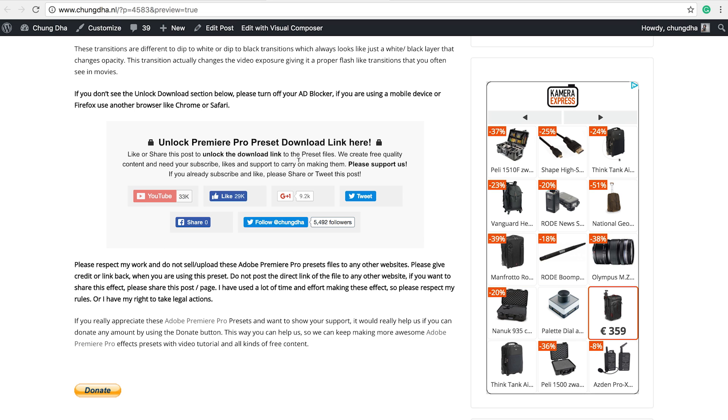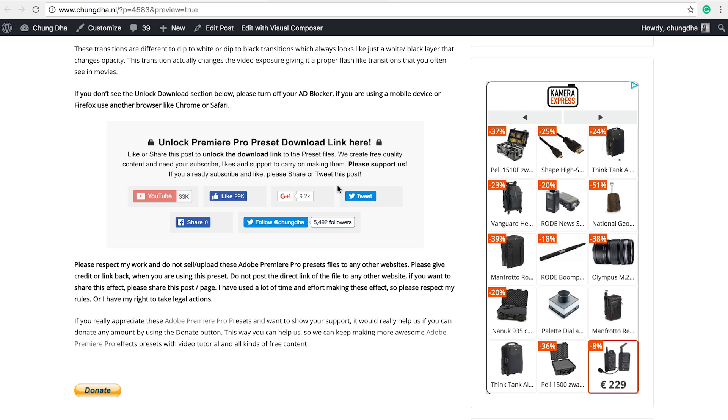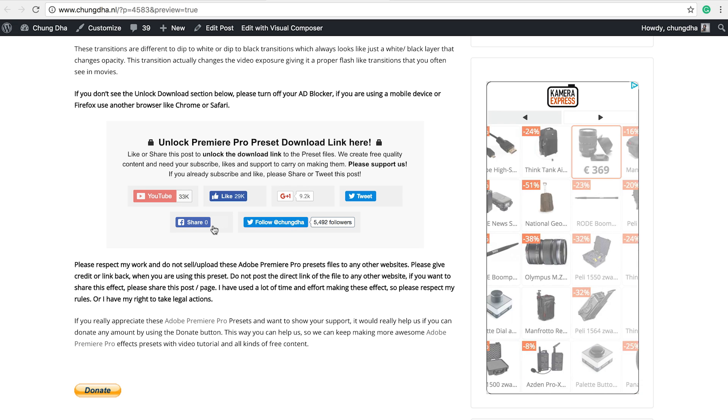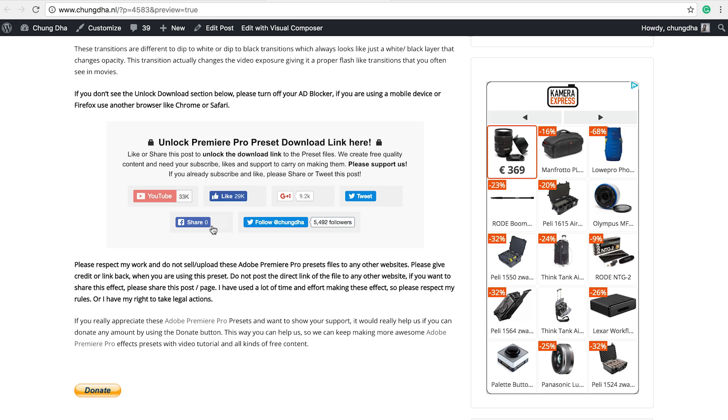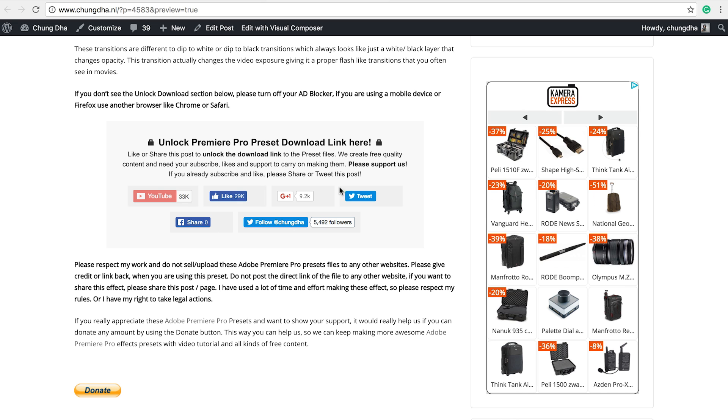This is the most important section. If you already subscribed or like, please tweet out or share out this page. Once you have pressed one of these buttons, this section will disappear and a download link will appear.